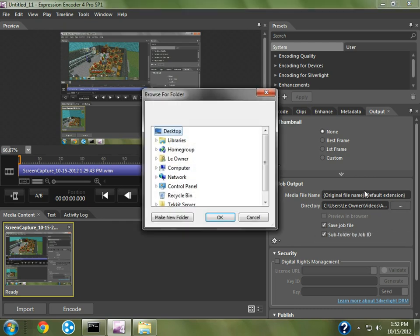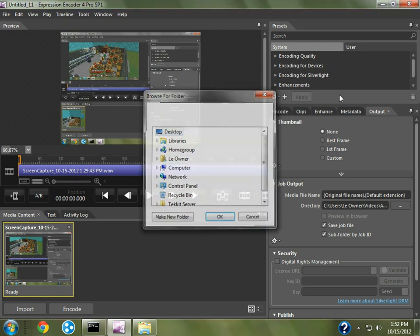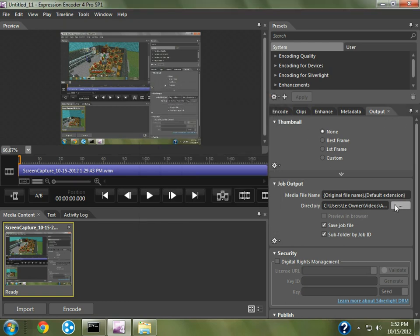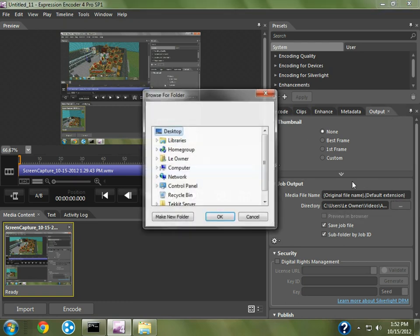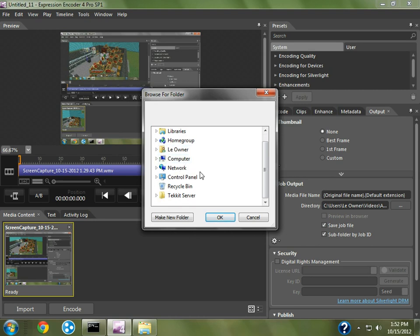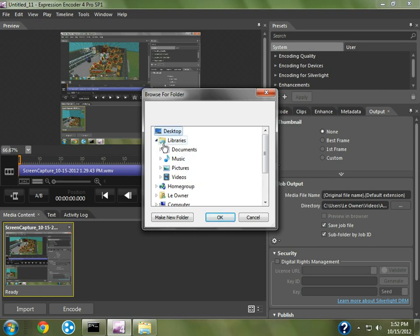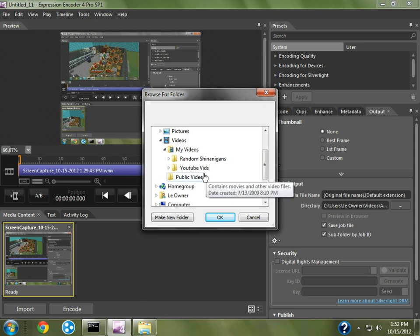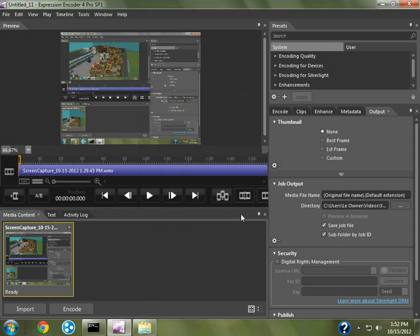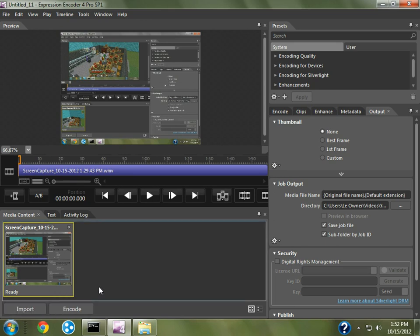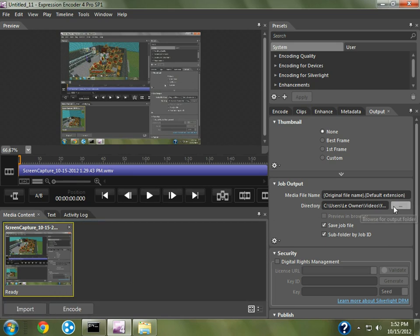So, you're going to go to dot dot dot right here in the Output. If you hover over it, it's going to say Browse for Output Folder, and you're going to want to save it wherever you want. I'm going to save it to my videos, to my YouTube videos, and I'm going to save it there. And after you've done all the Browse thing,